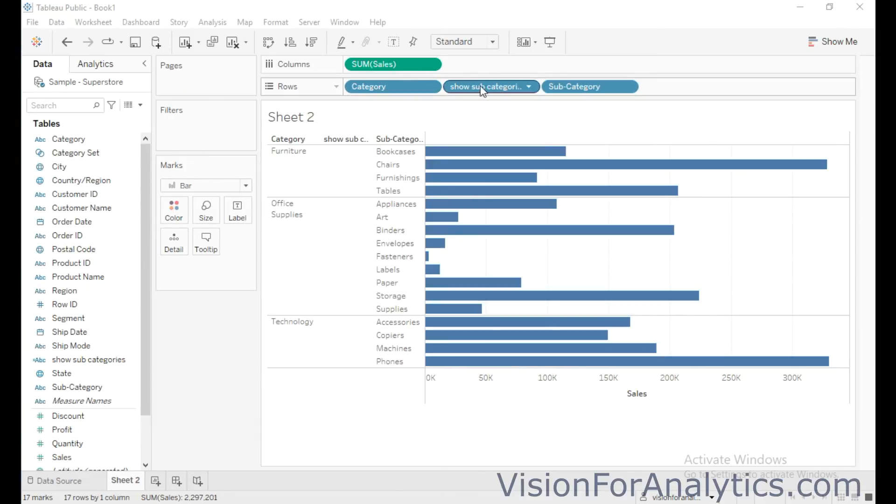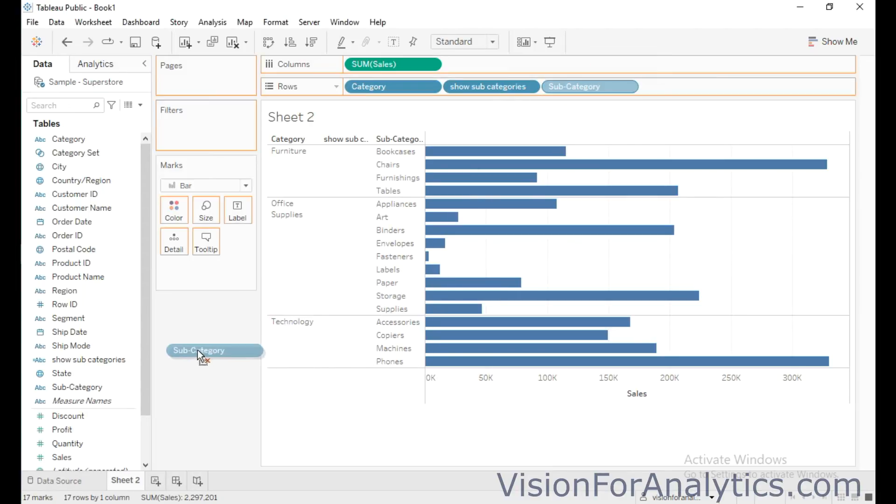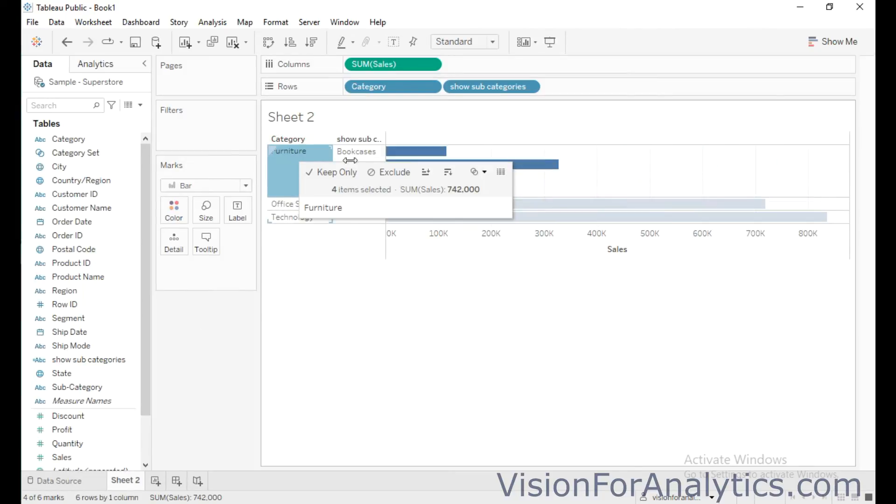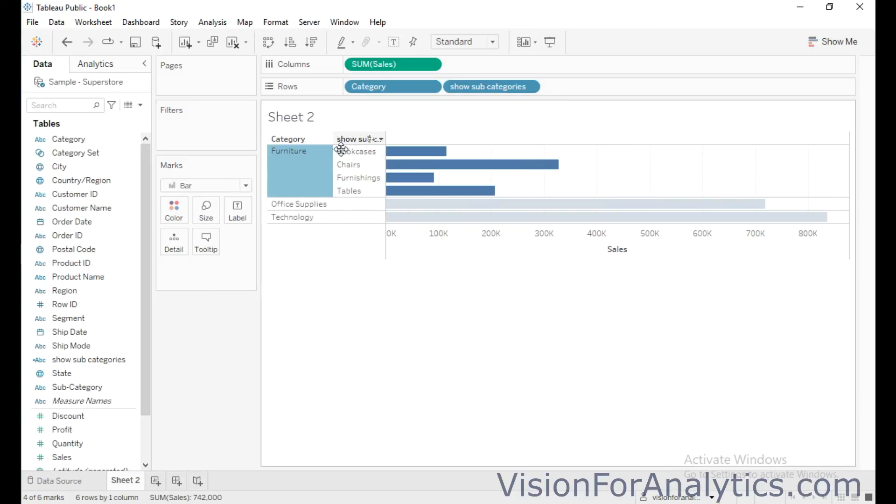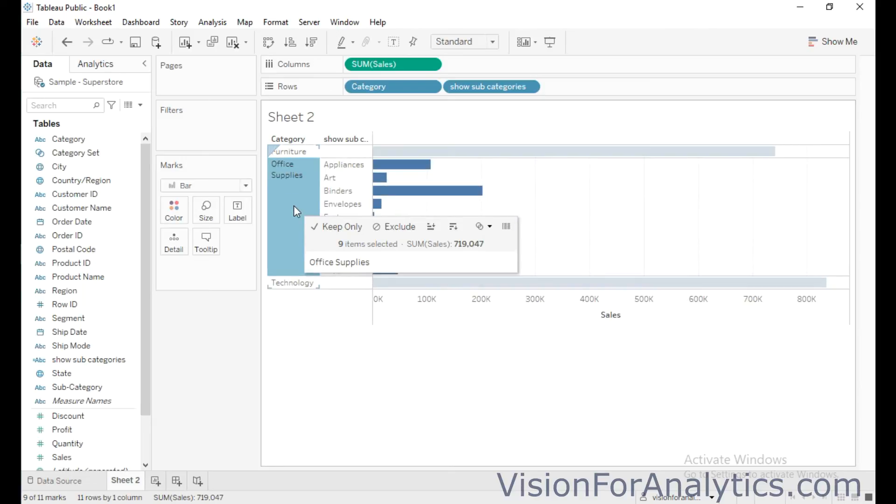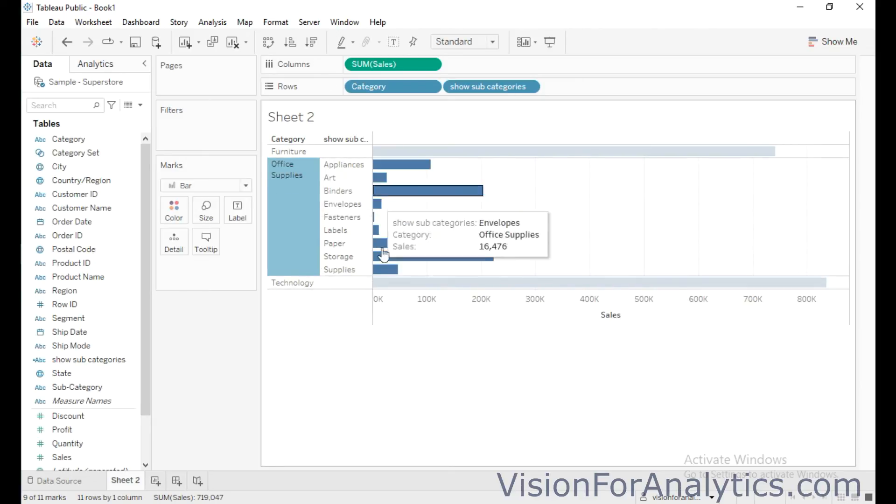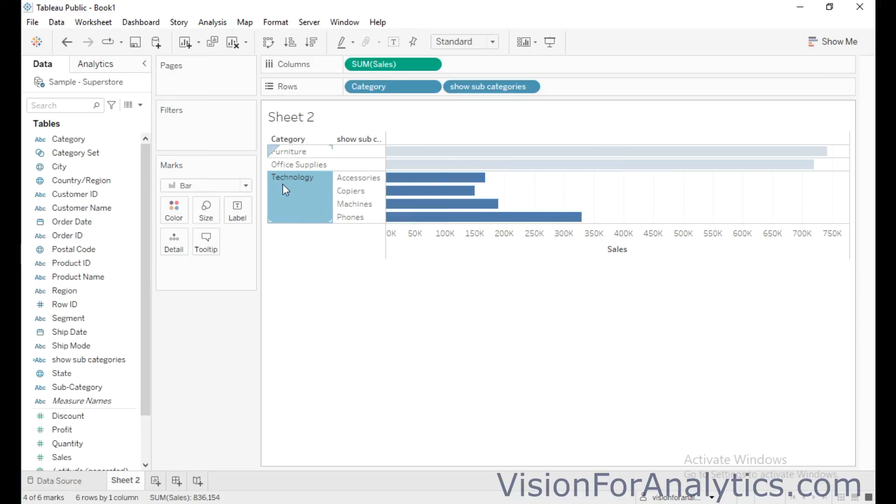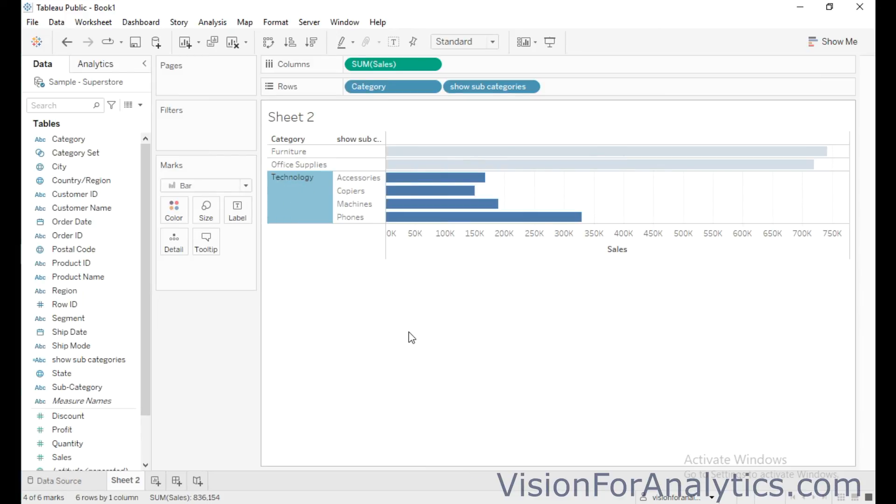So now keep only this calculated show subcategories calculated field and remove this subcategory dimension. So when I select the category furniture, then it will drill down the members in that category or subcategories in that category furniture. So when I select office supplies, you can see the subcategories of that particular category. So when I select technology, these are all the subcategories for that particular category. So this is how to use set action for a dynamic drill down in Tableau.